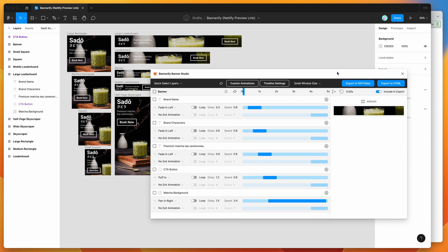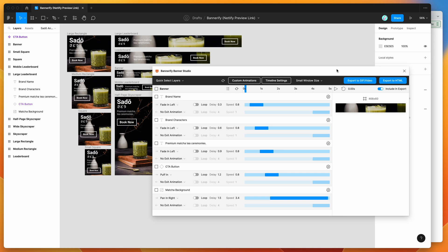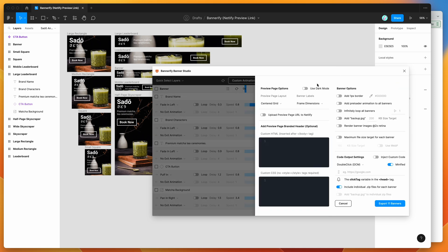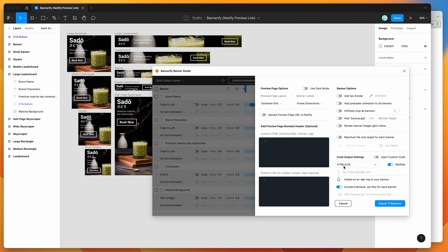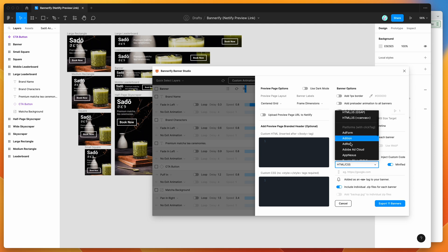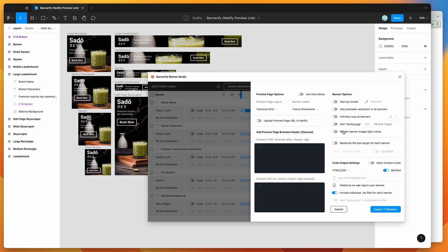Now we follow the usual export steps. Click on the Export to HTML button, which opens the normal export panel. Under code export settings, you can choose your platform — today I'm just going with HTML/CSS, though you can choose platforms like Google Ads. I'll enable retina images and leave everything else as default to keep it simple.